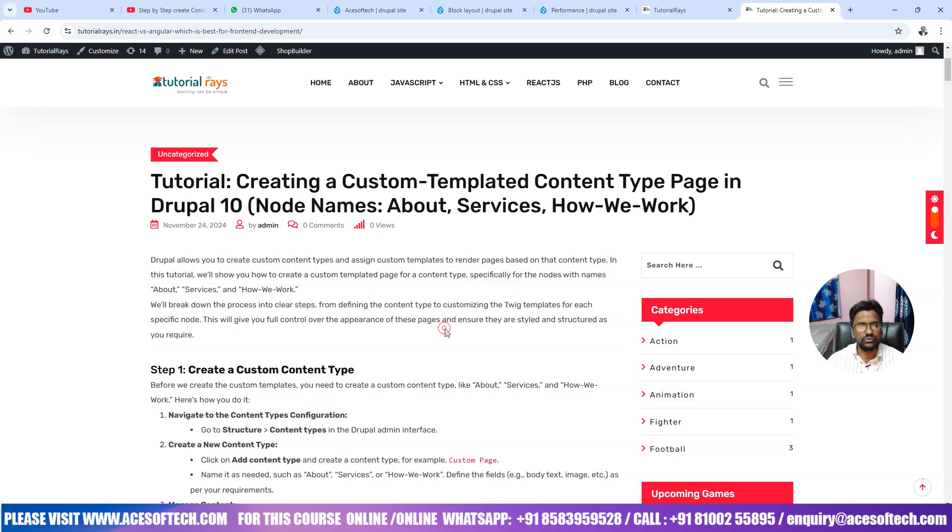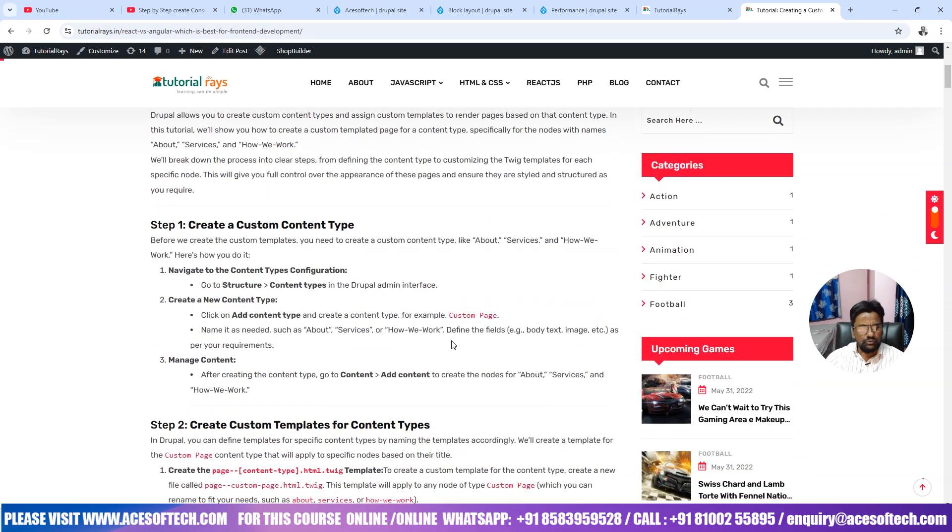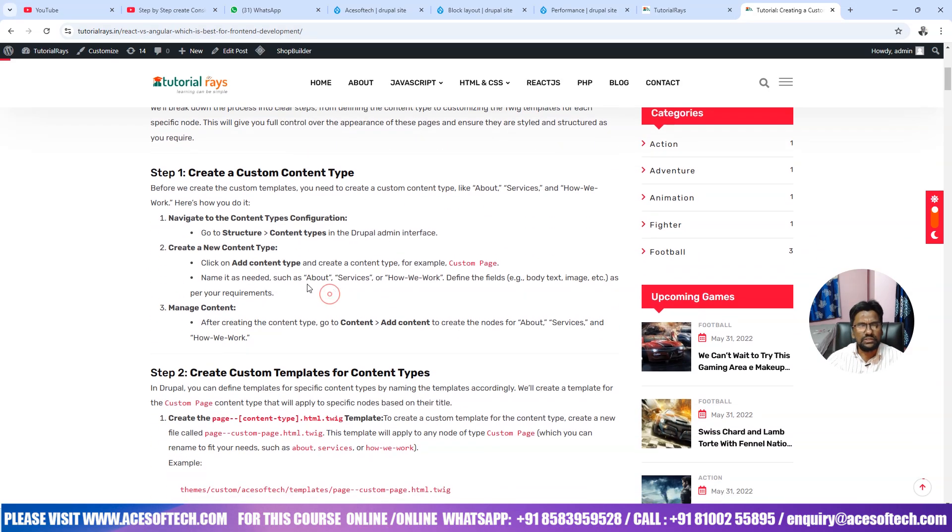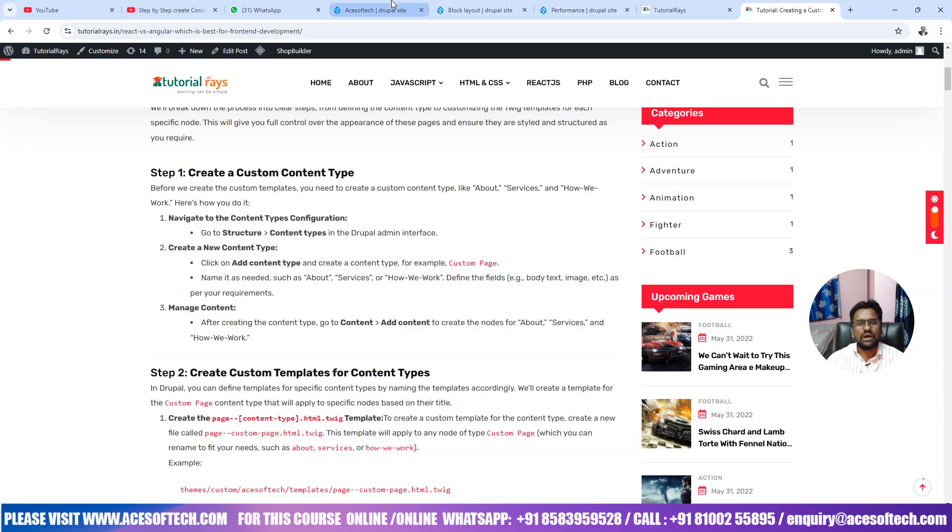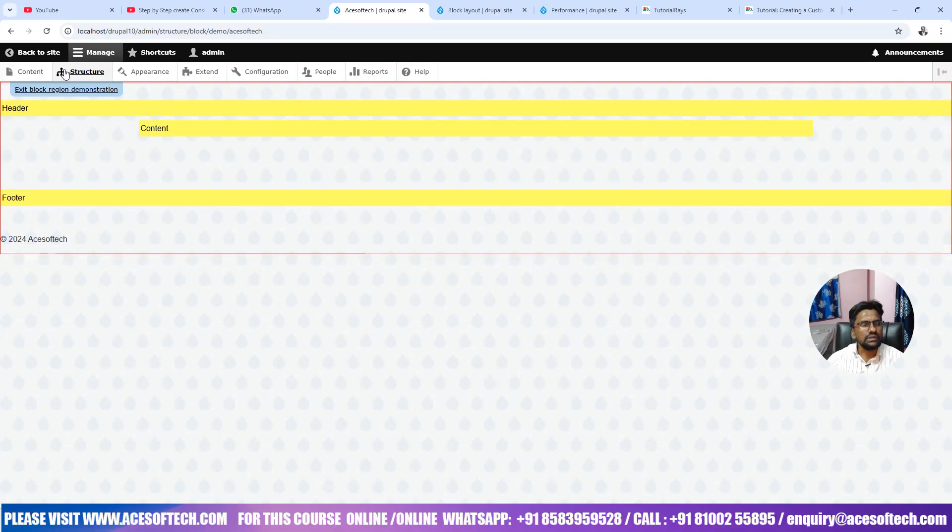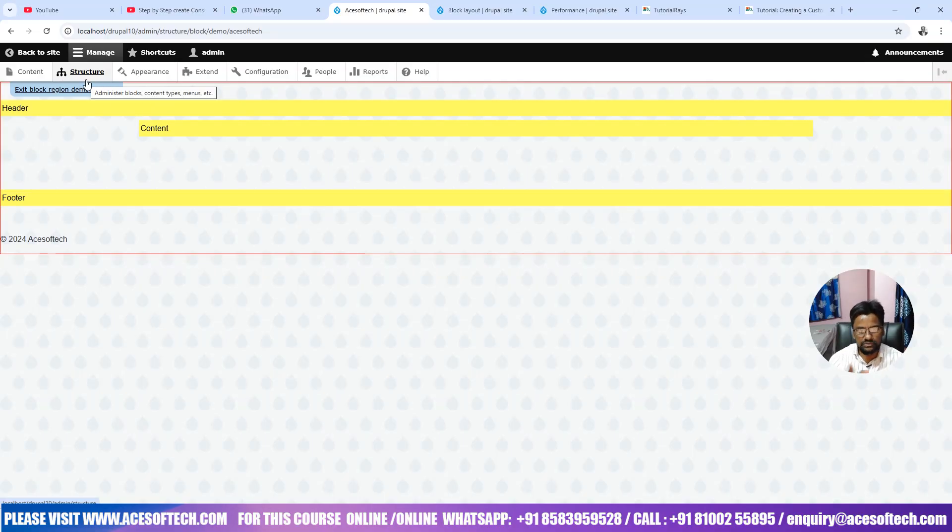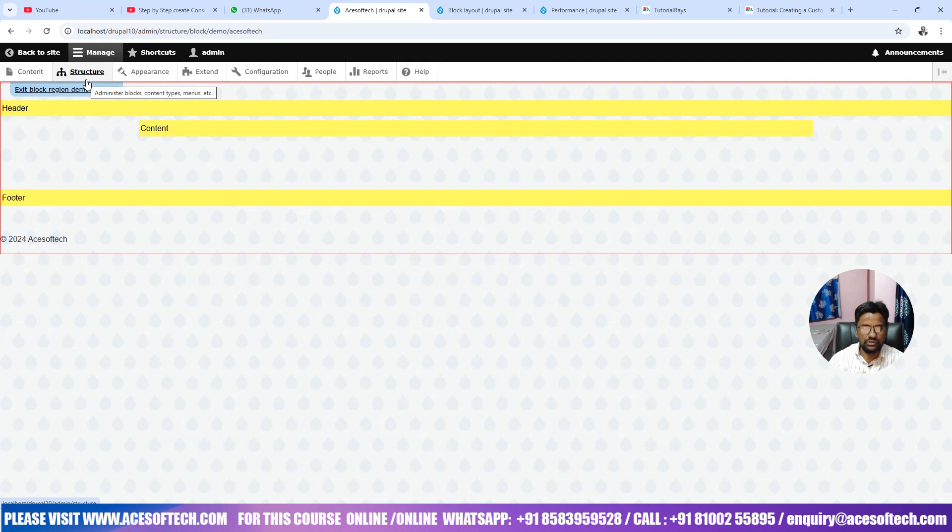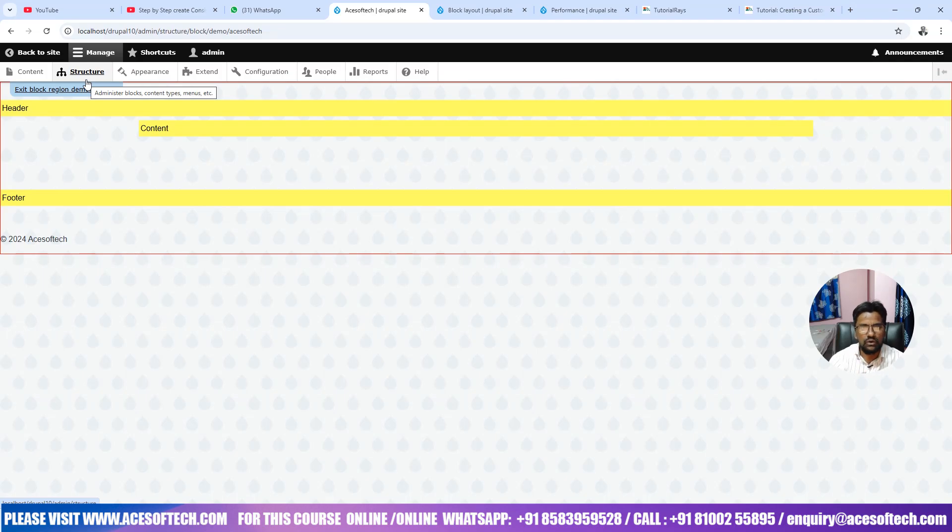So guys this is the tutorial that I am going to follow because I've written this today. So what we are going to do, actually we will create three pages: about, services, and how we work. I've already installed this one and if you have not followed my previous video then I recommend you to check the previous video that how to create custom theme and also how to customize the theme CSS and JavaScript. In the previous video I have demonstrated how to create custom header and footer. In this video the main goal is how to create custom pages.